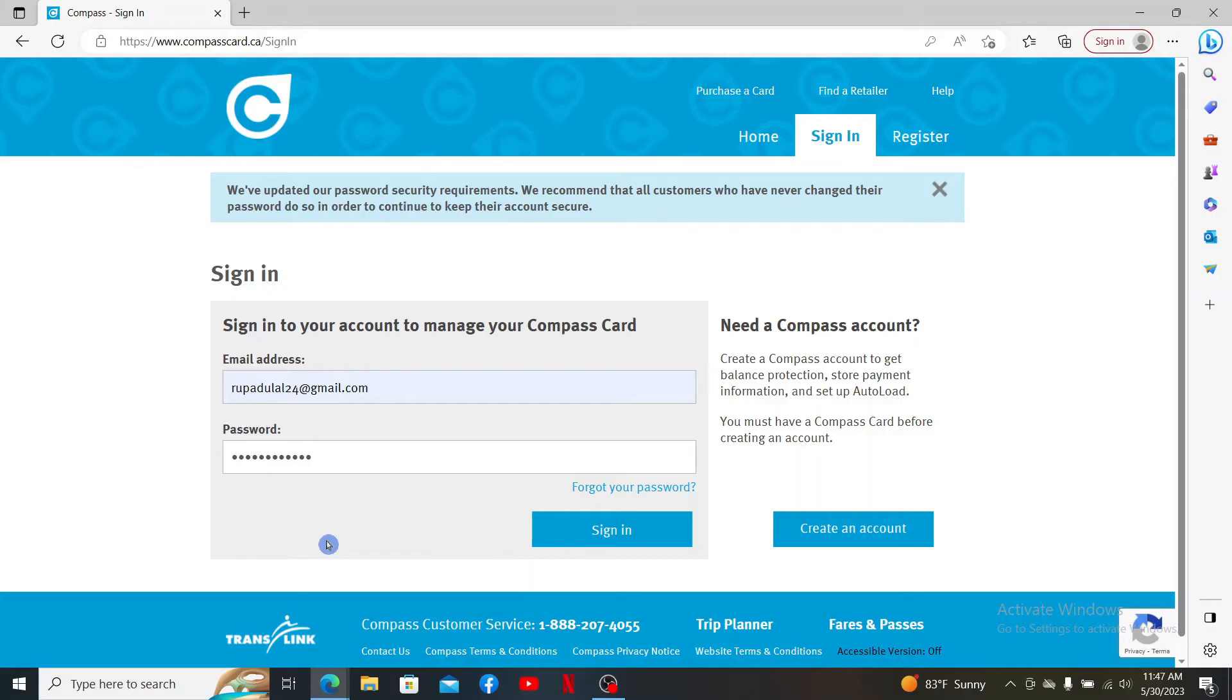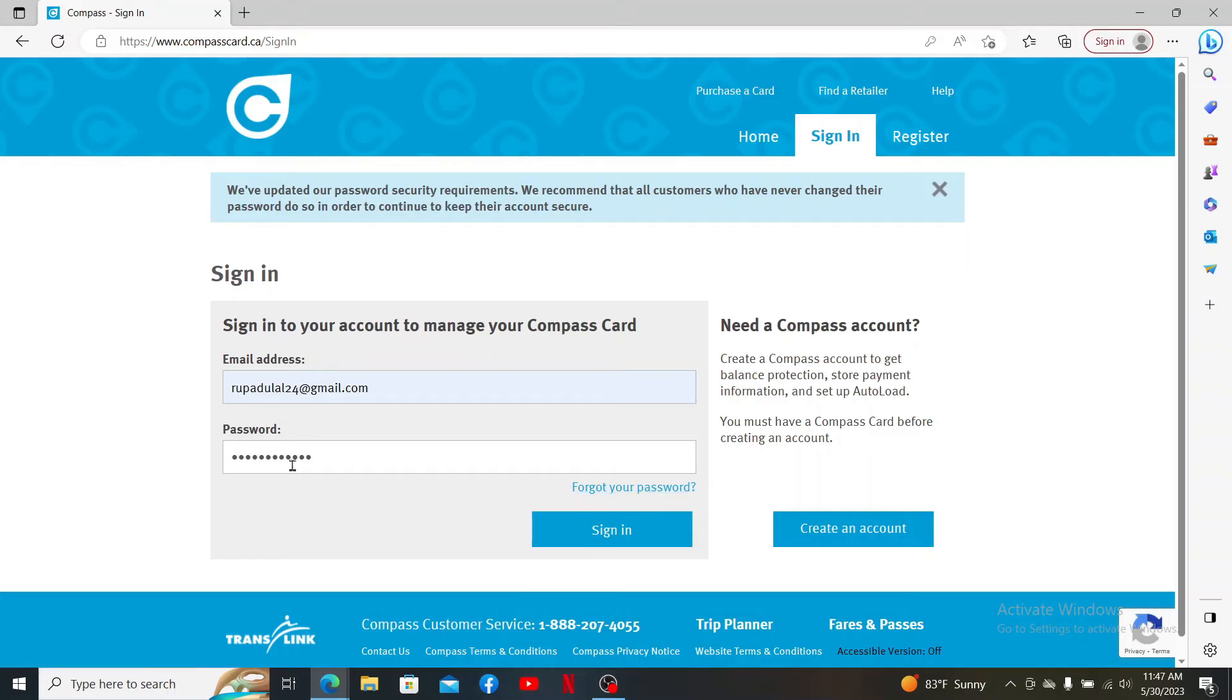In case you've forgotten your password, click the forgot your password link and follow through the on-screen prompts. After filling in your details, click sign in and you'll be able to access your Compass Card account.